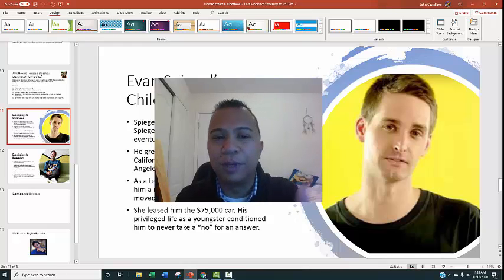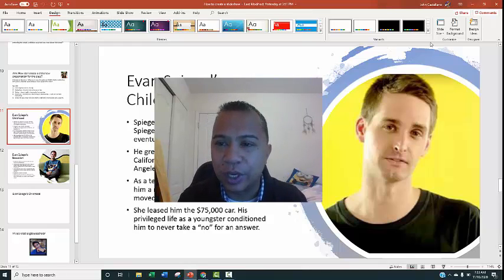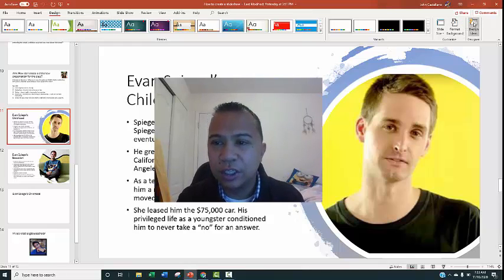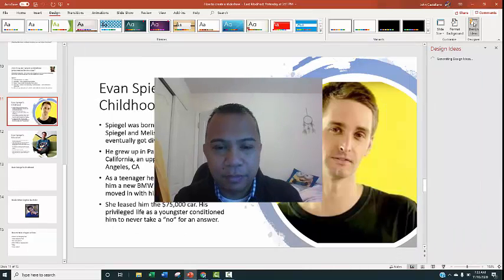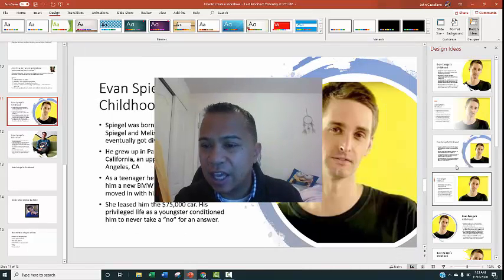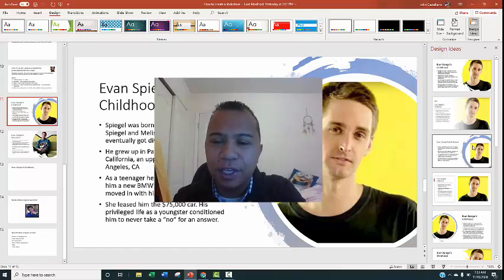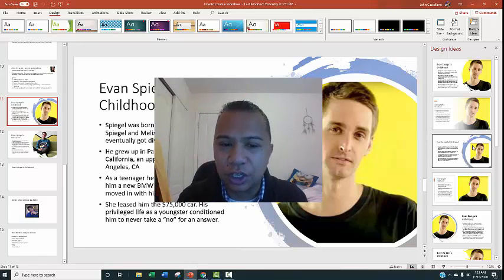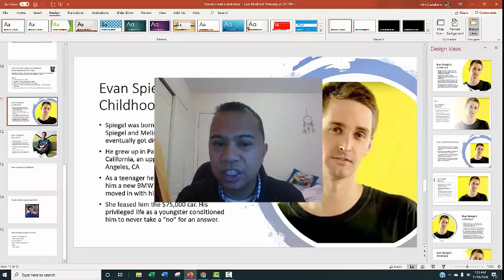With the new PowerPoint, when you put a picture in, it doesn't have to be a square. This will come up: Design Ideas. And you can pick a design that makes it look more professional.